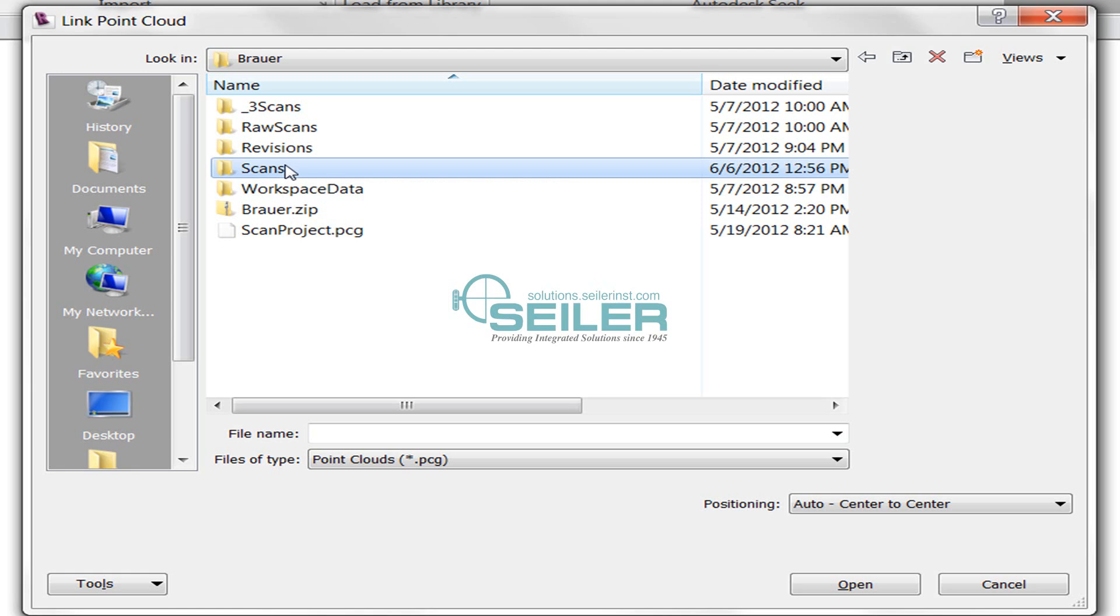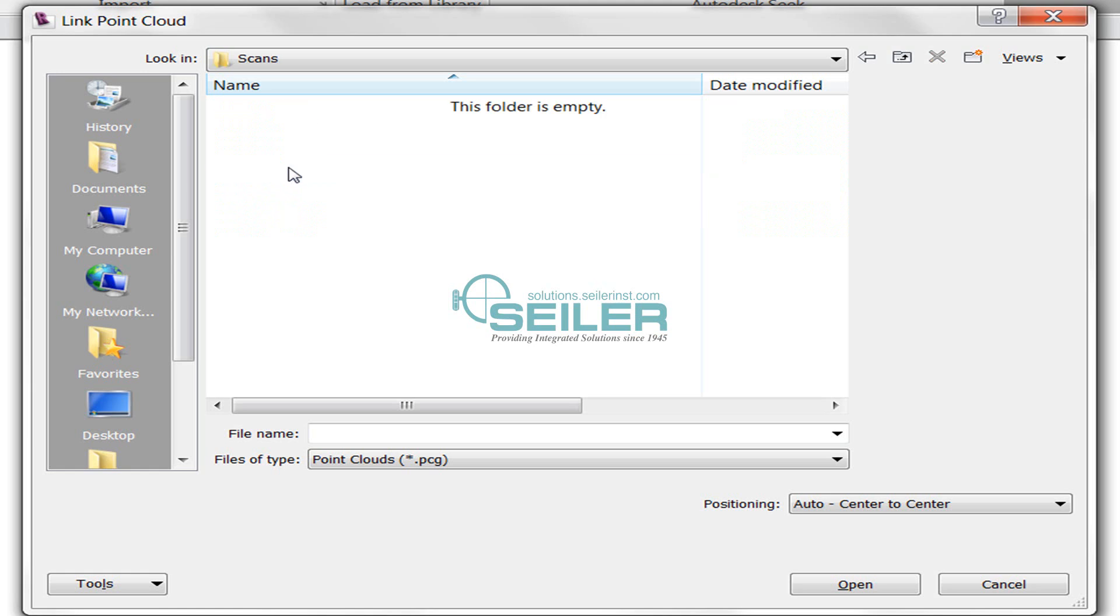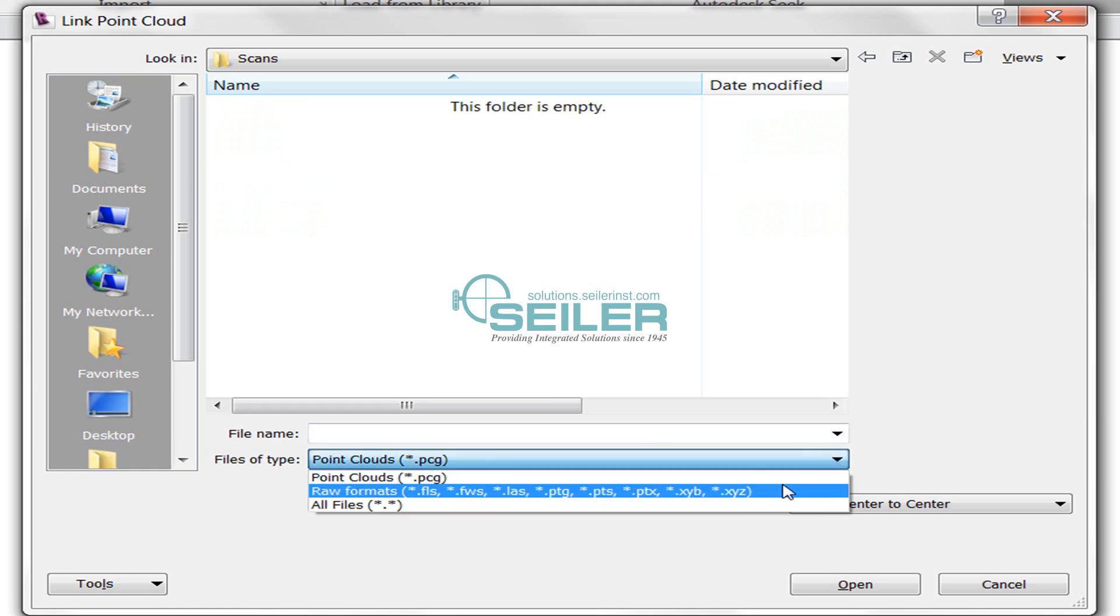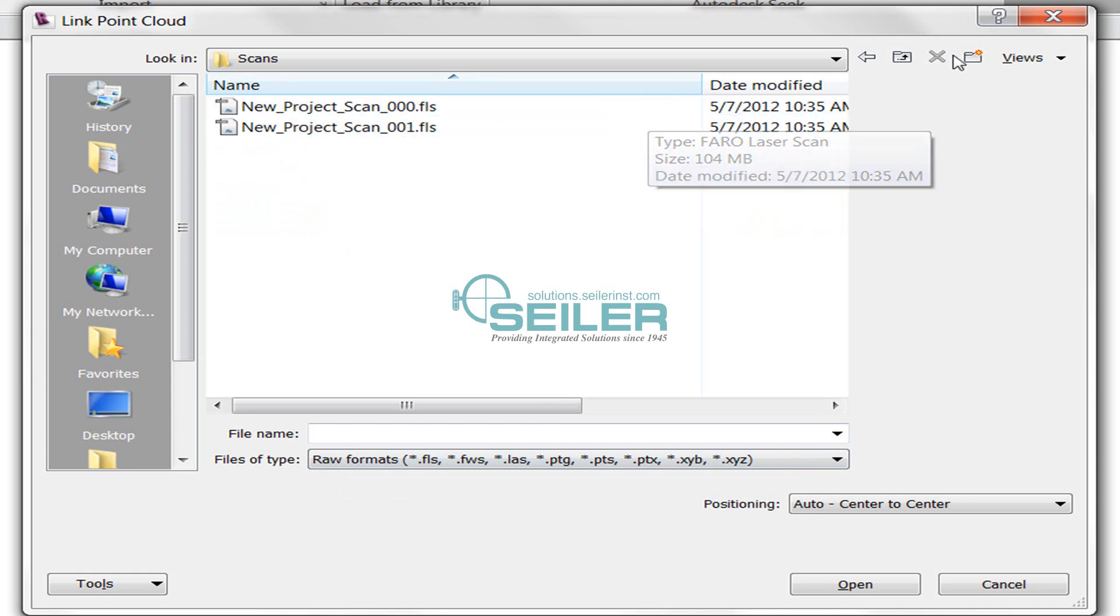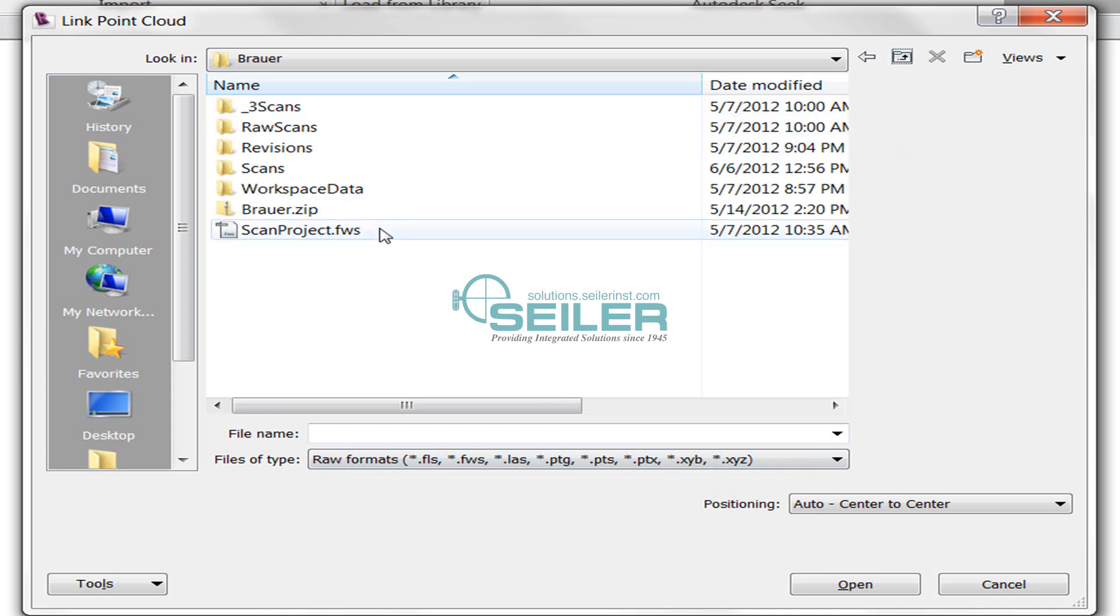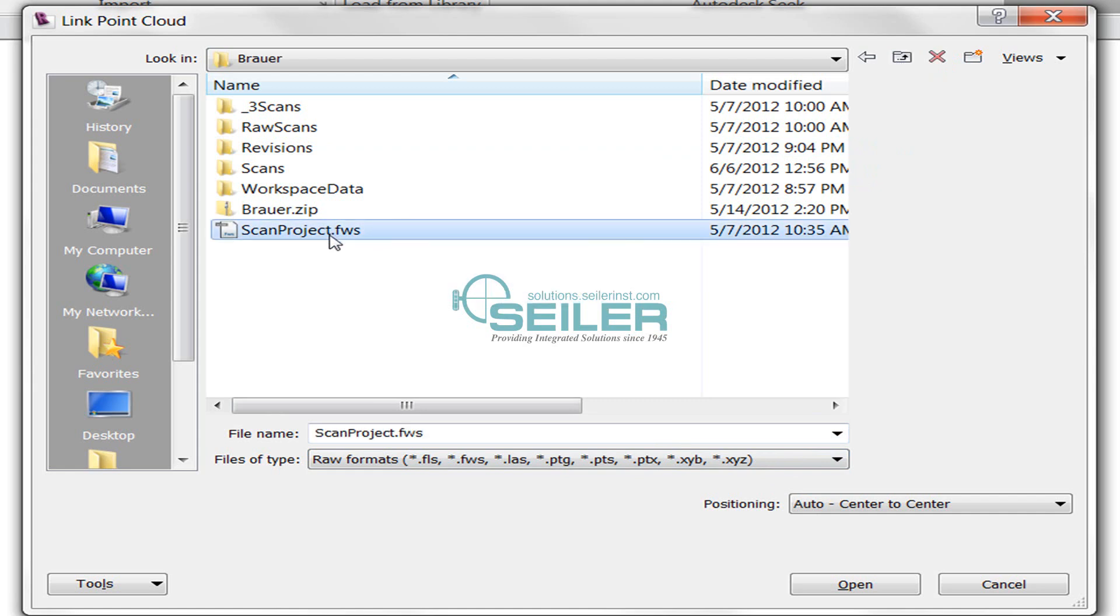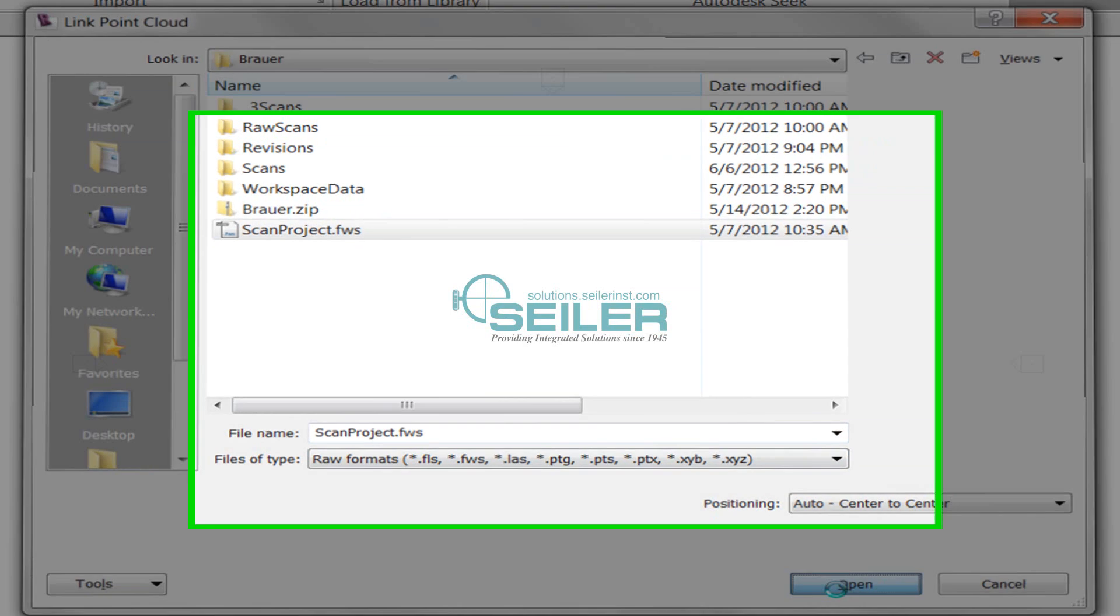What I've got to start with are the Faro files. I can start with a Faro laser scan FLS file, or I can start with a Faro workspace, which is an FWS file. The difference is that the workspace is the entire project.